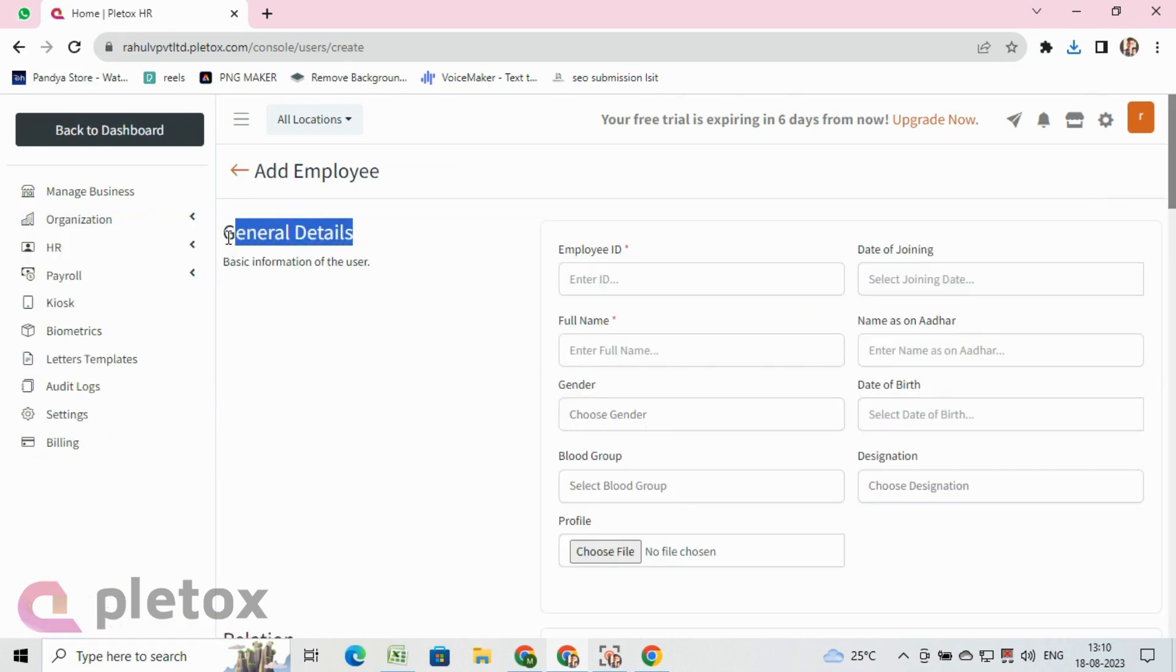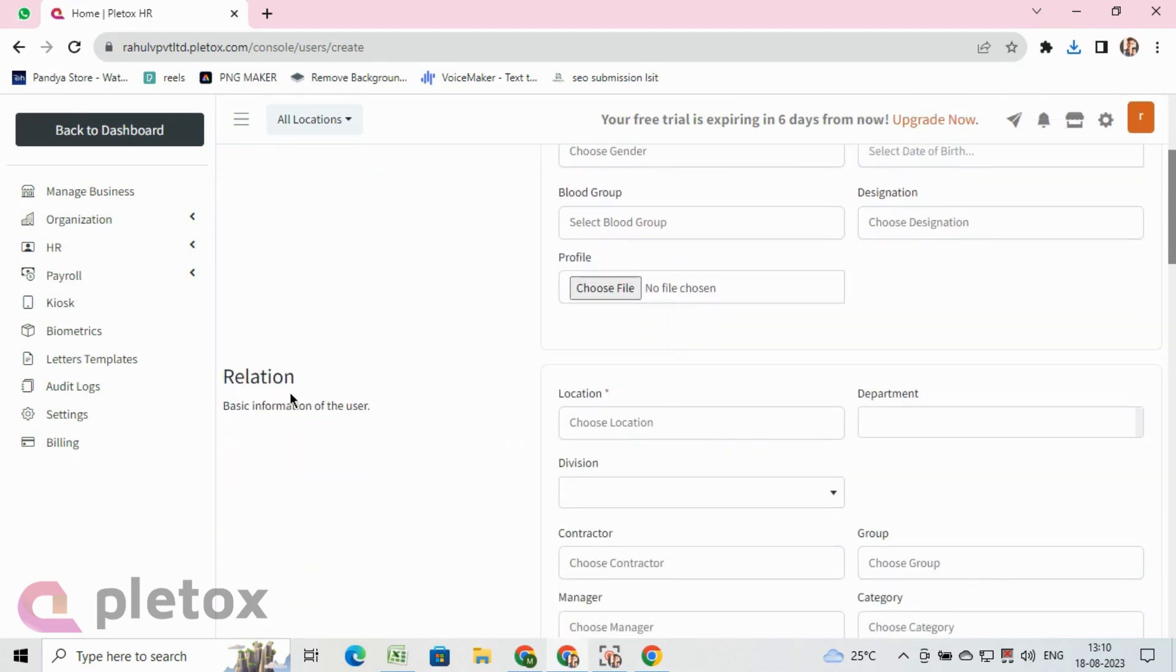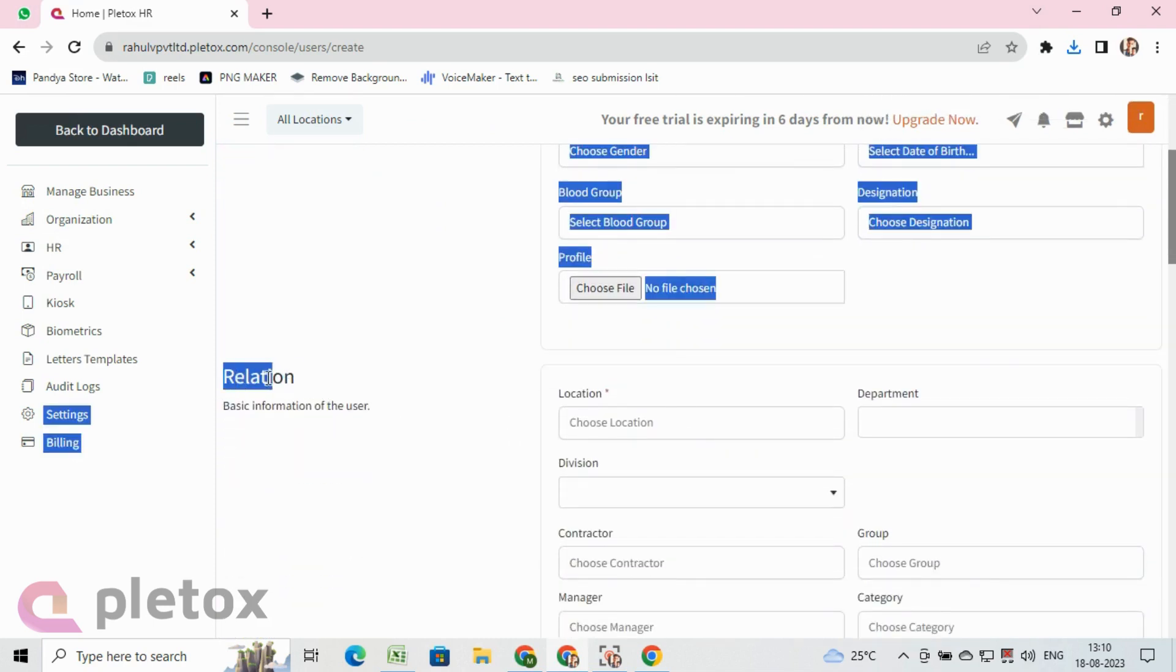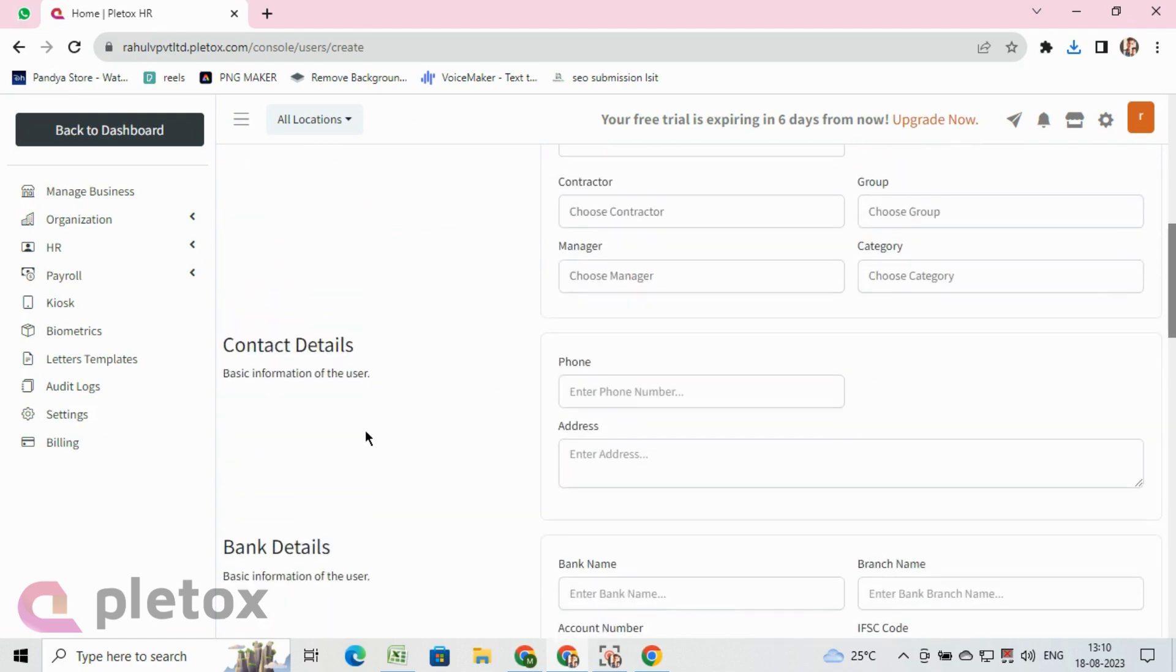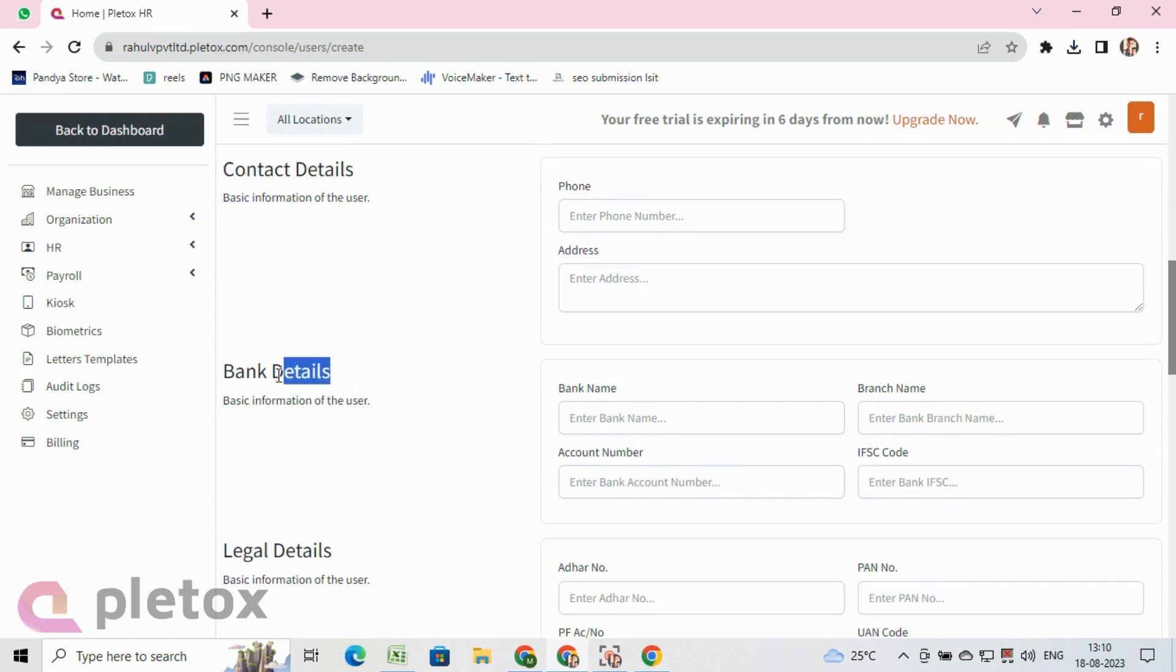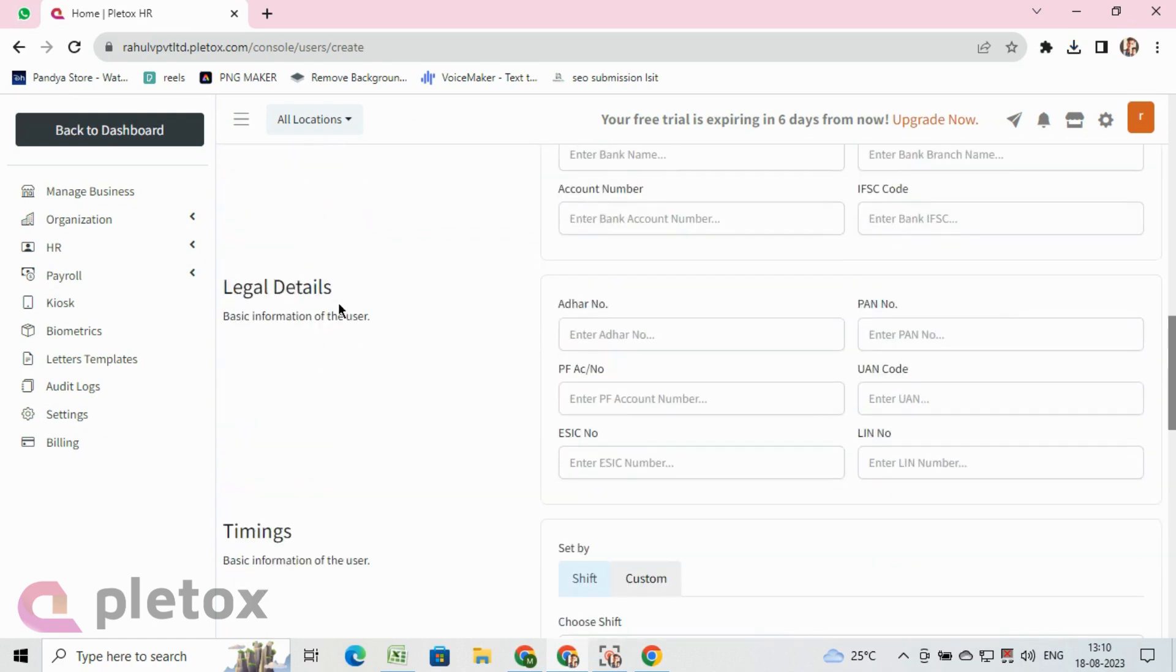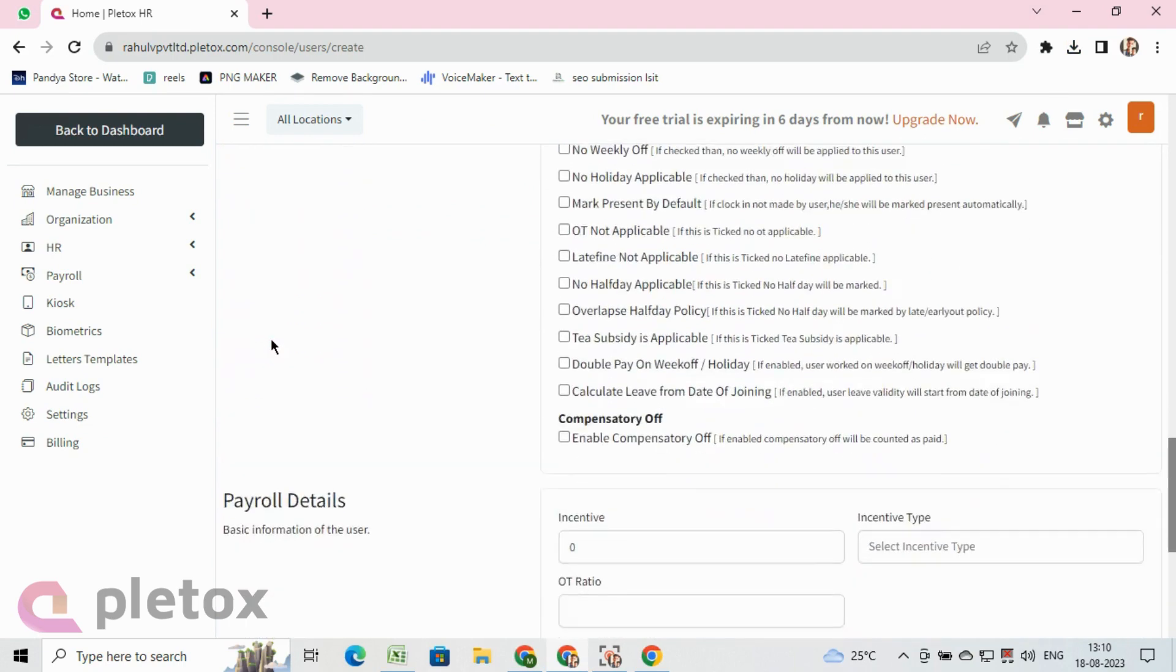Like general details of the employees, relations of the employees with other departments, contact details of the employee, bank details of the employee, legal government details of the employee, and many more details you have to fill.